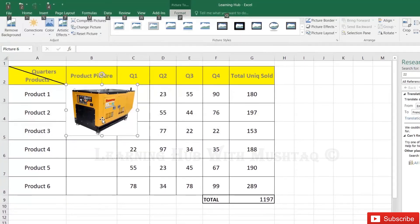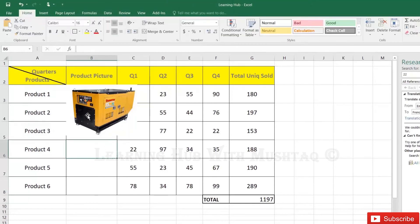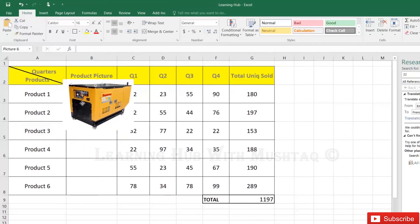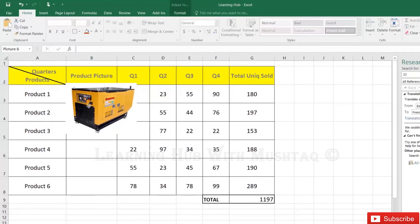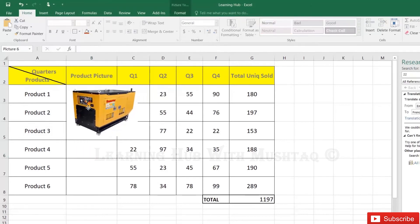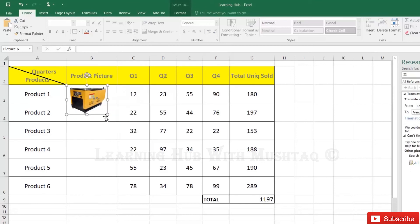So when you press Alt key we can automatically fix this picture into our cell. Right now it is out of the cell and it is very hard to manually adjust, so with Alt it is very easy.